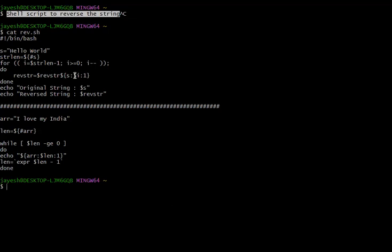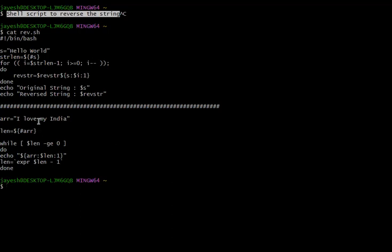After that in the loop body, we are setting one variable rev_string, and what we are doing is taking one character from the end of the string — this part is doing that only. We are taking one character from the last and putting it into this variable, and that's how it is reversing the string. On each iteration it takes one character from the last until i becomes zero. At last the string will be reversed, and we are printing the original string, which is dollar s, and the reverse string, which is the variable rev_string.